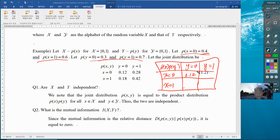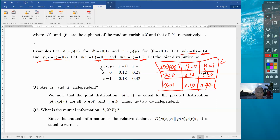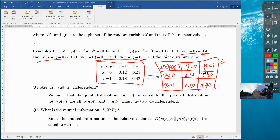And when x=0 and y=1, that is 0.4 times 0.7, which is 0.28. Continuing this way, it is easy to show that the product distribution comes out to this. You can then compare that with your given joint distribution and see that they are exactly the same.